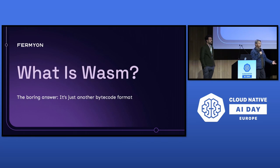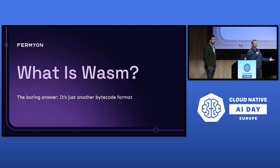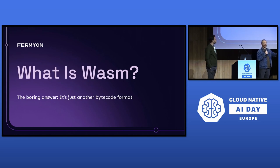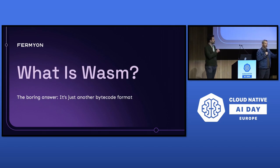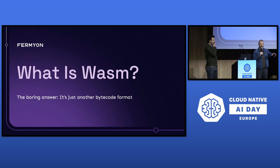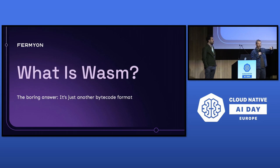The next term to define is WebAssembly. The really boring answer is WebAssembly is a bytecode format along with a specification that explains how to interpret the bytecodes. When you hear those terms, your mind should probably go to something like Java or .NET, both of which compile source code to an intermediate bytecode format that is then executed on a variety of native hosts.